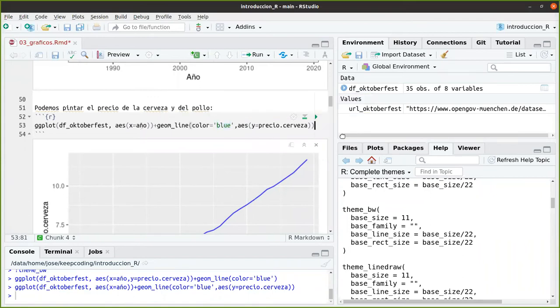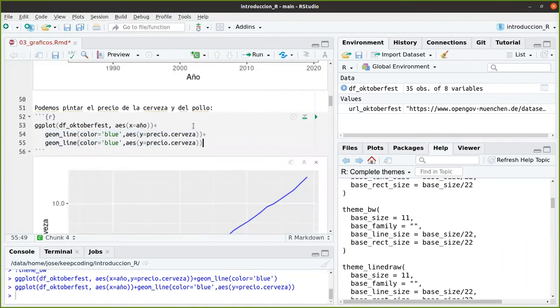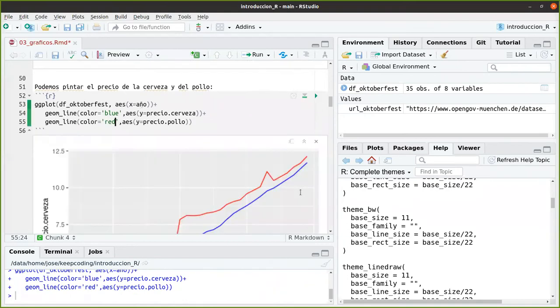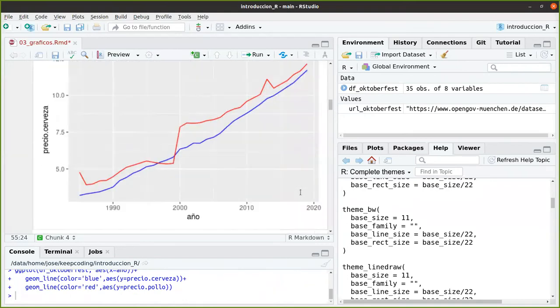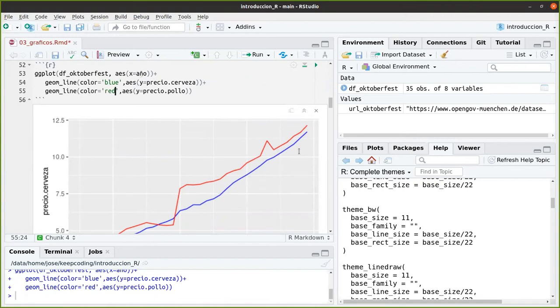Y vamos a dejarlo en azul. Y si quisiera, entonces, pintar el precio del pollo, pues aquí podría hacer: en Y me pones el precio del pollo. Y color red. Y aquí lo he puesto. En rojo está el precio del pollo. En azul, el precio de la cerveza.